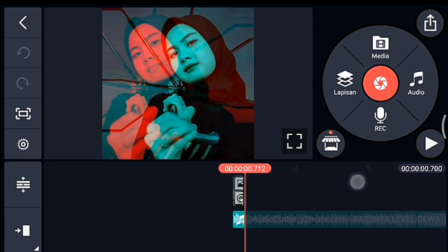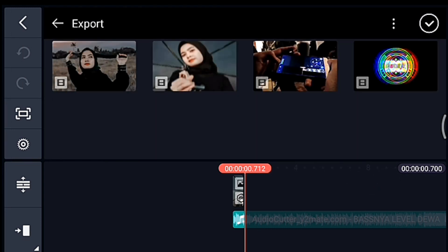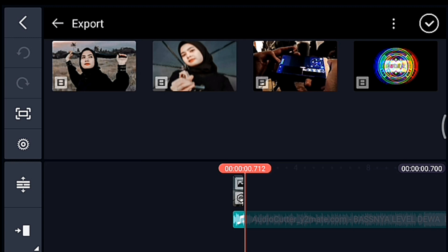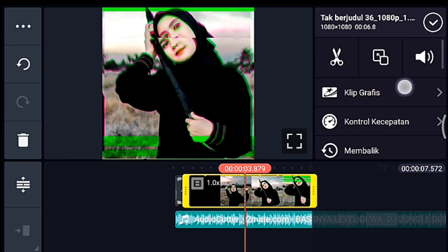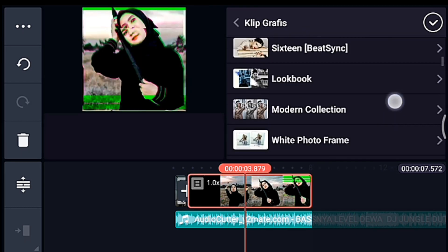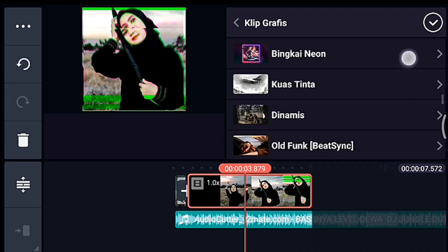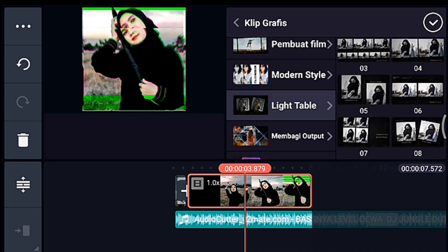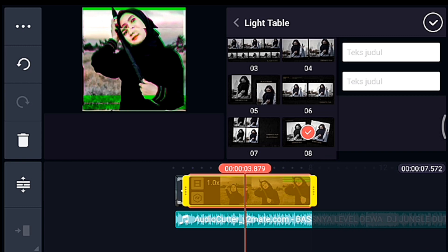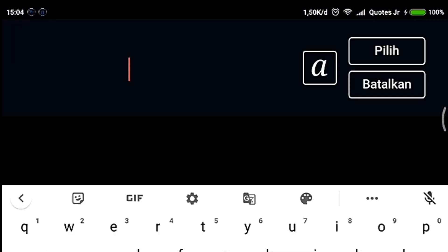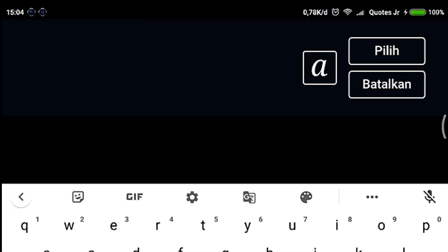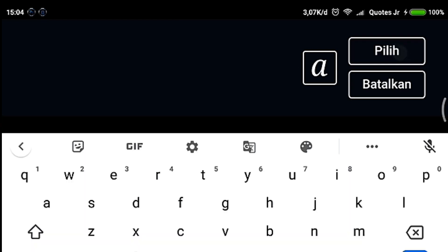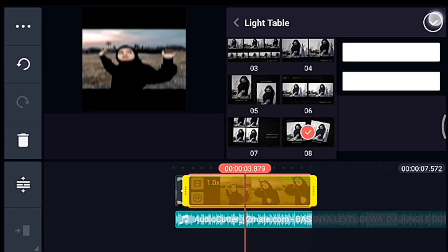Kalian ke akhir foto, klik media, kalian tambahkan video yang barusan kalian simpan, tambahkan 1 video. Setelah itu kalian klik videonya, kita tambahkan klip grafis yang namanya like table, kalau belum punya bisa dapatkan delaynya. Like table kalian pilih yang nomor 8. Setelah itu kalian klik teks judul yang atas, kalian spasi aja. Lalu kalian klik teks judul yang bawah, spasi juga. Setelah itu kalian centang.